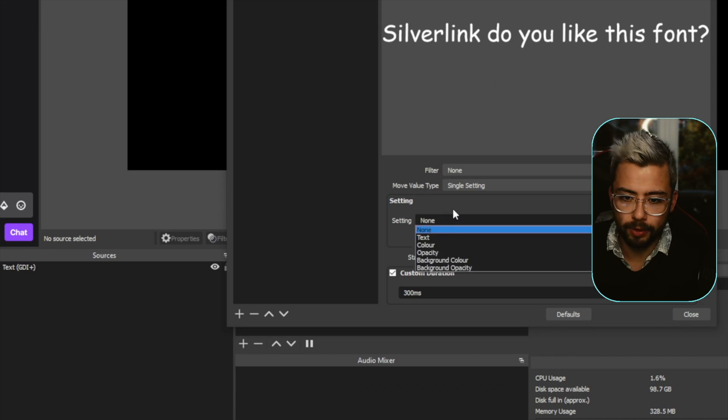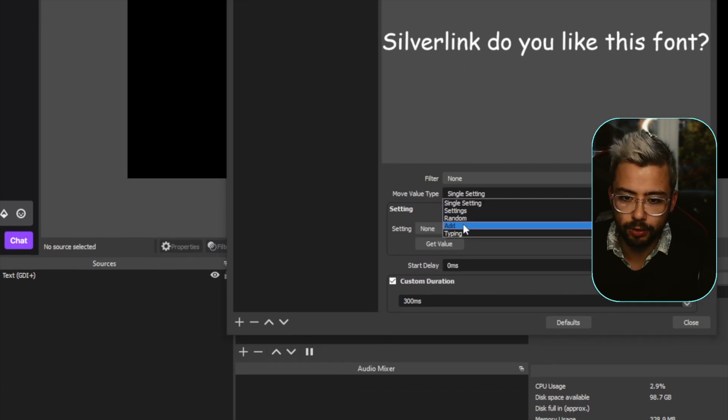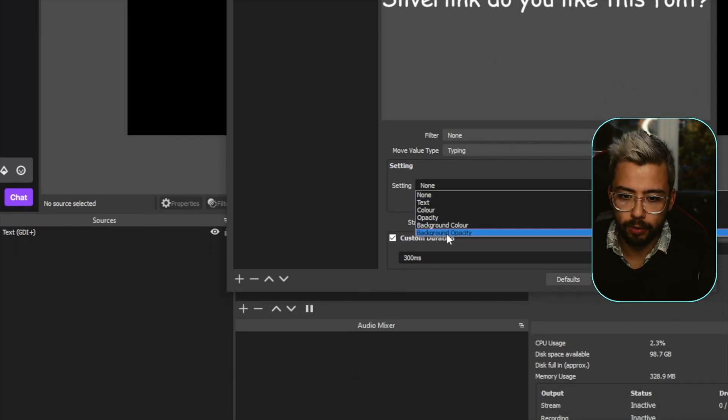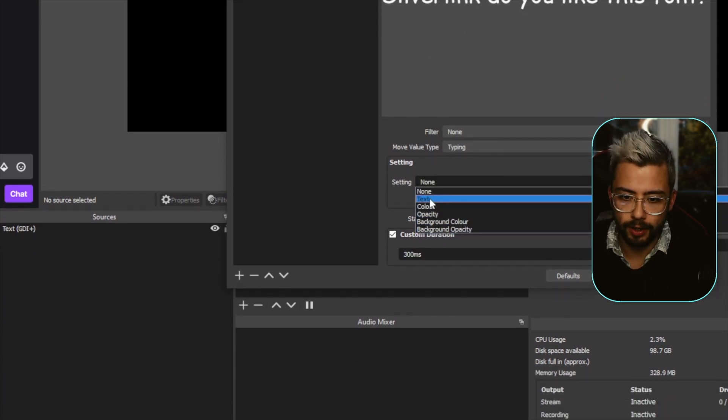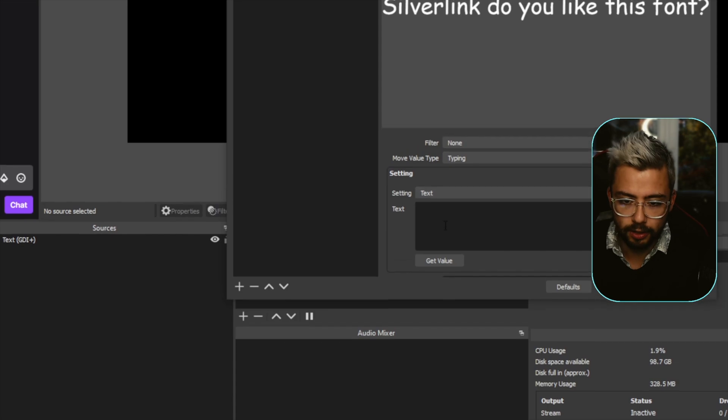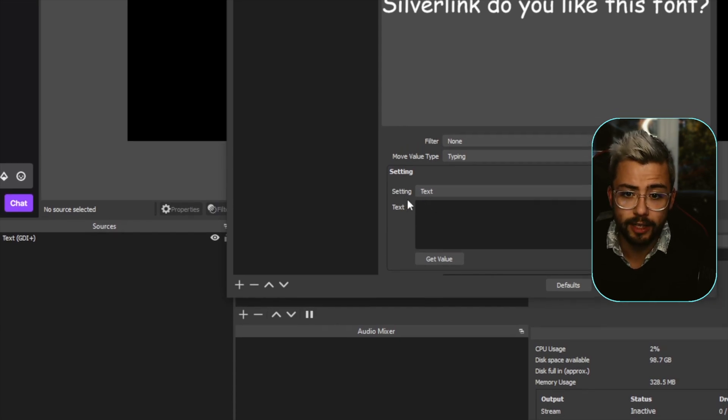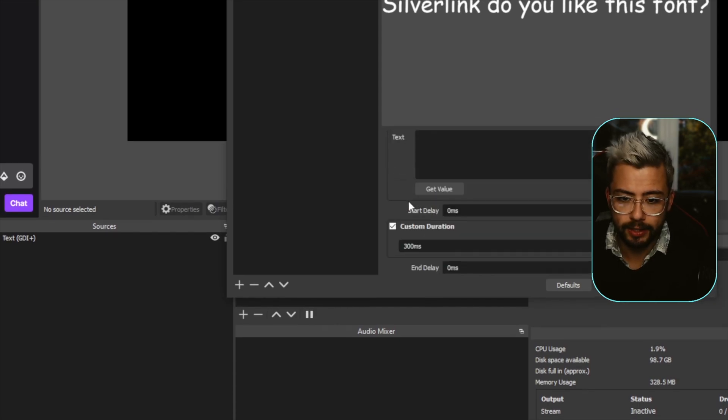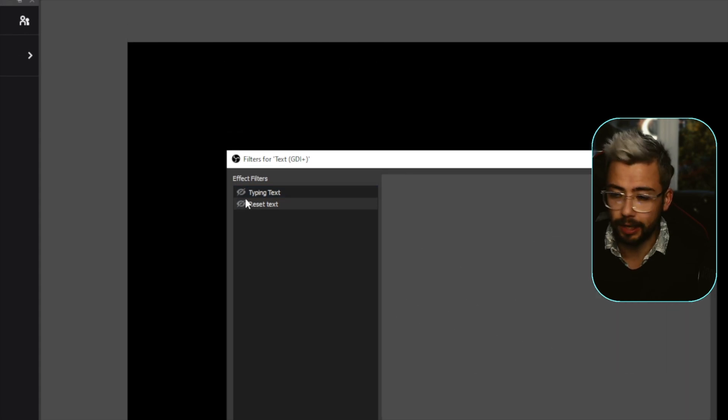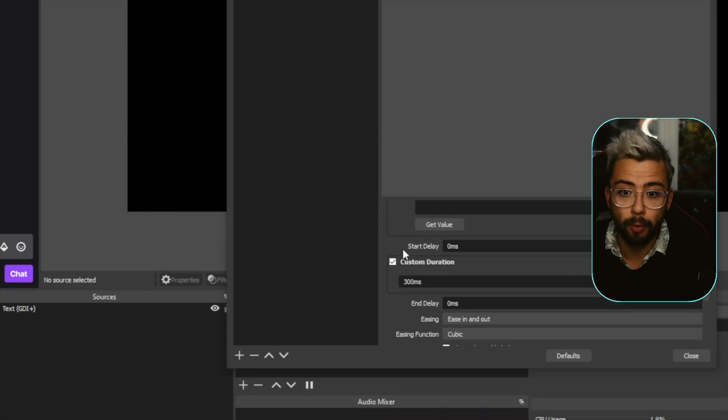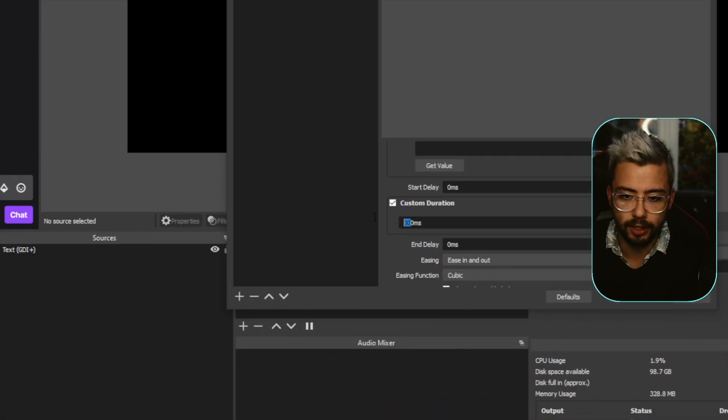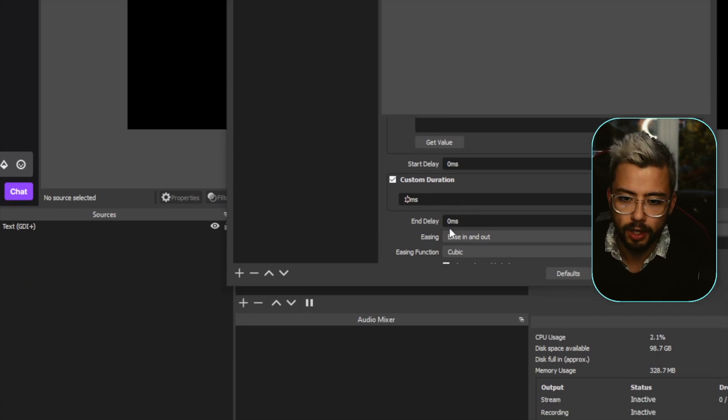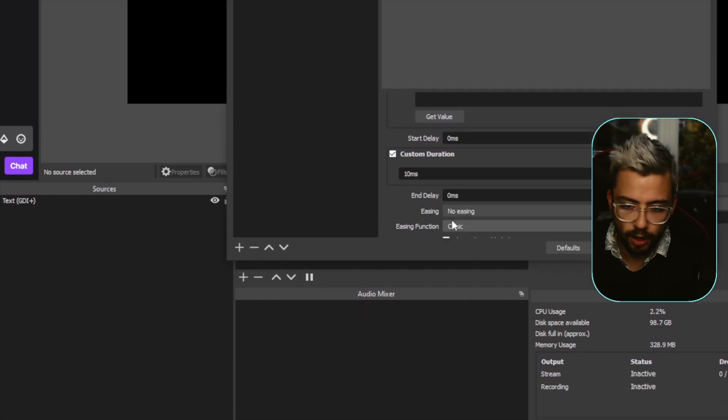So I'm going to change the single setting to type in. I'm going to go to text because we're going to modify the text, and we're going to just leave it as blank. So now when I press this, it's going to just reset the text to blank, like so. But I want it to do it instantly, so I'm going to change this to 10 milliseconds, turn easing off.